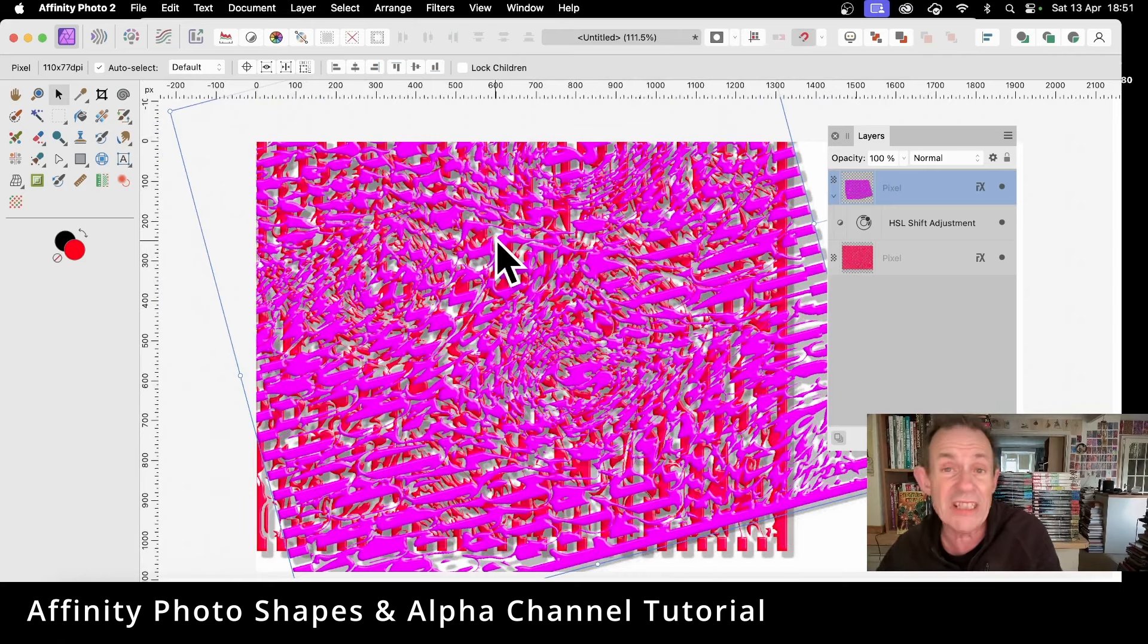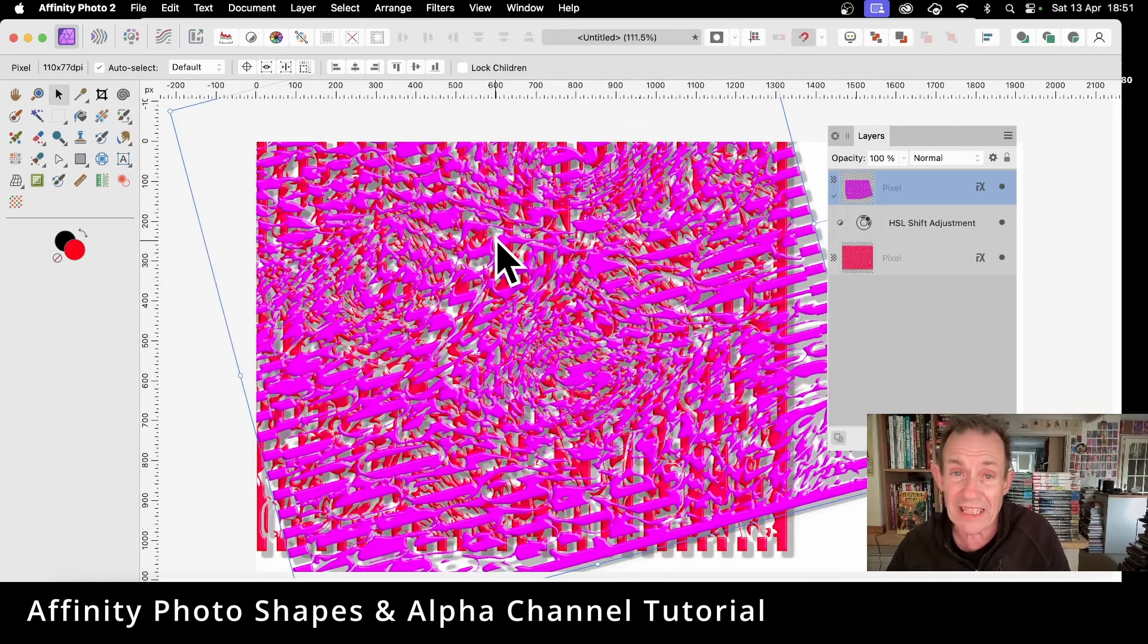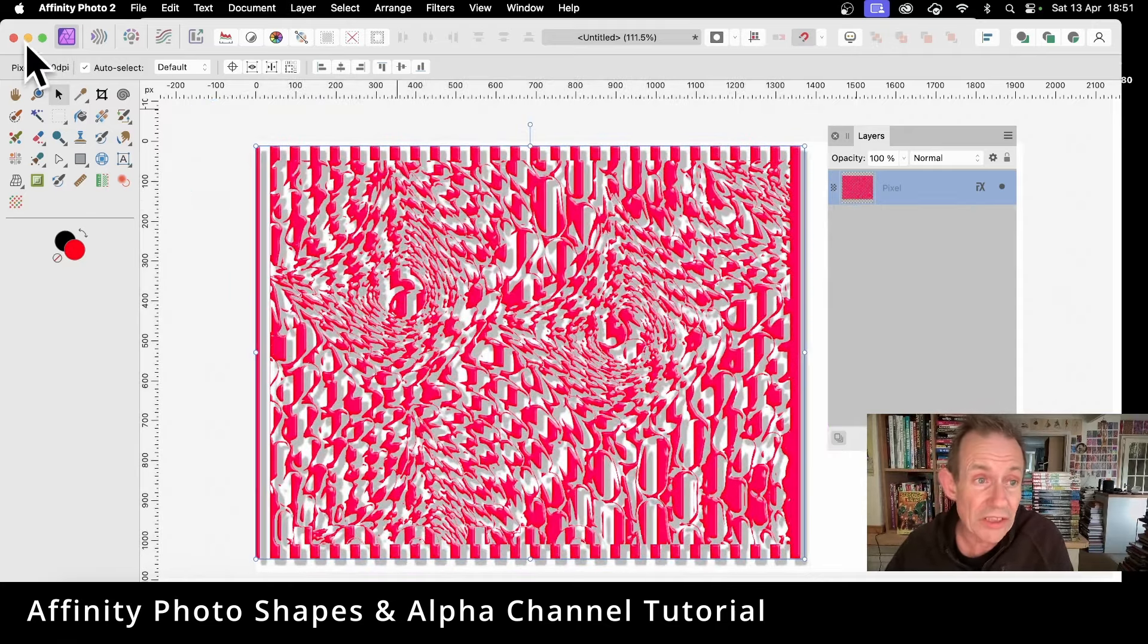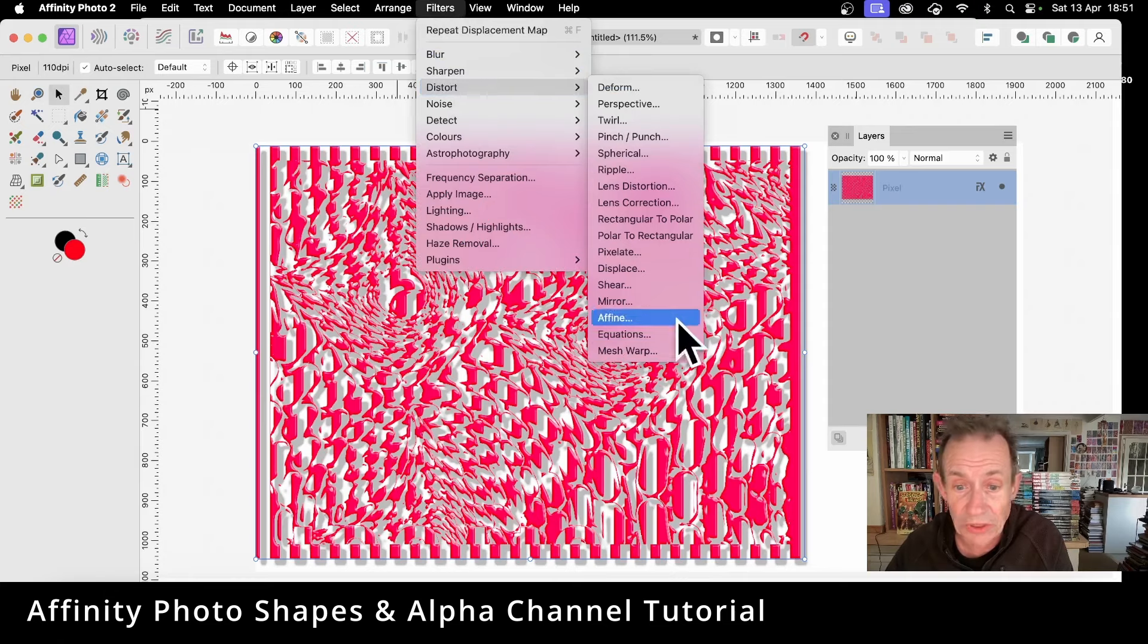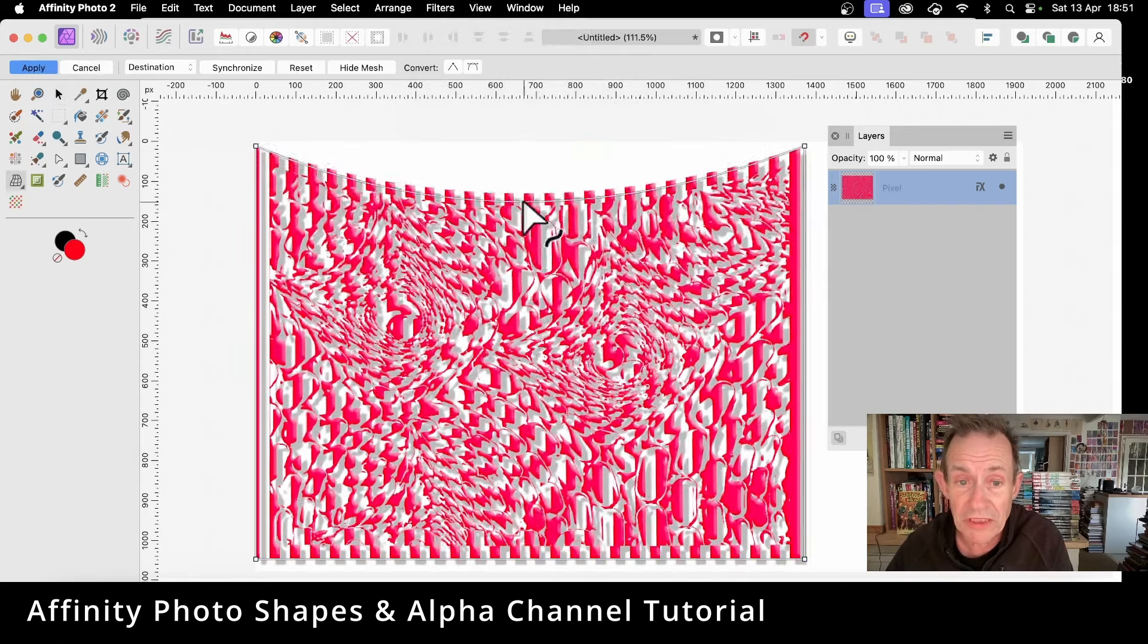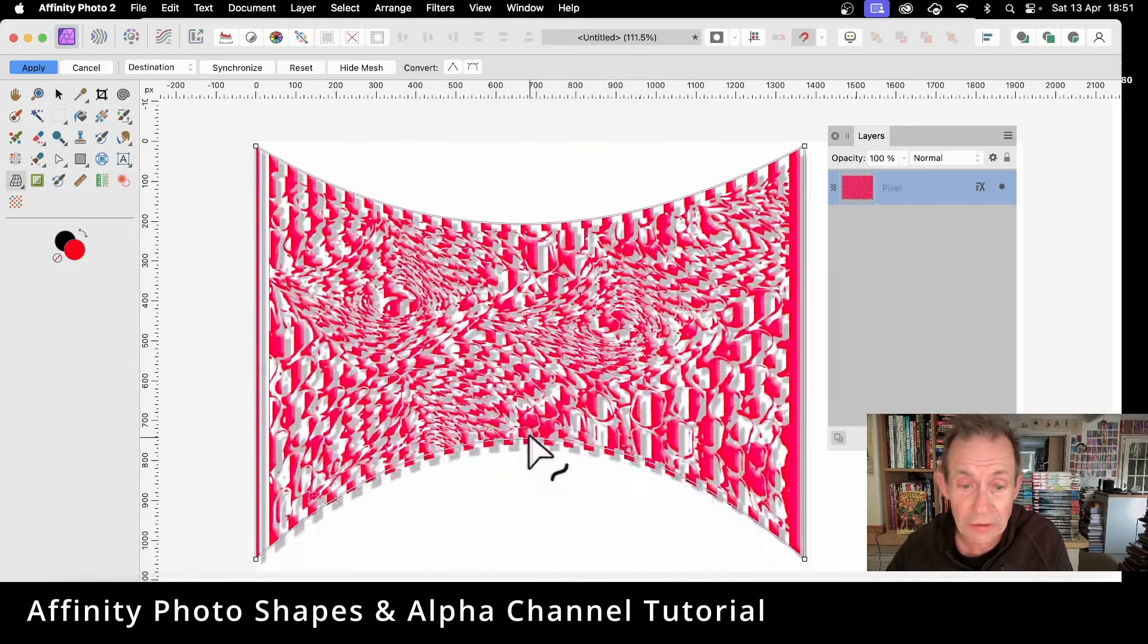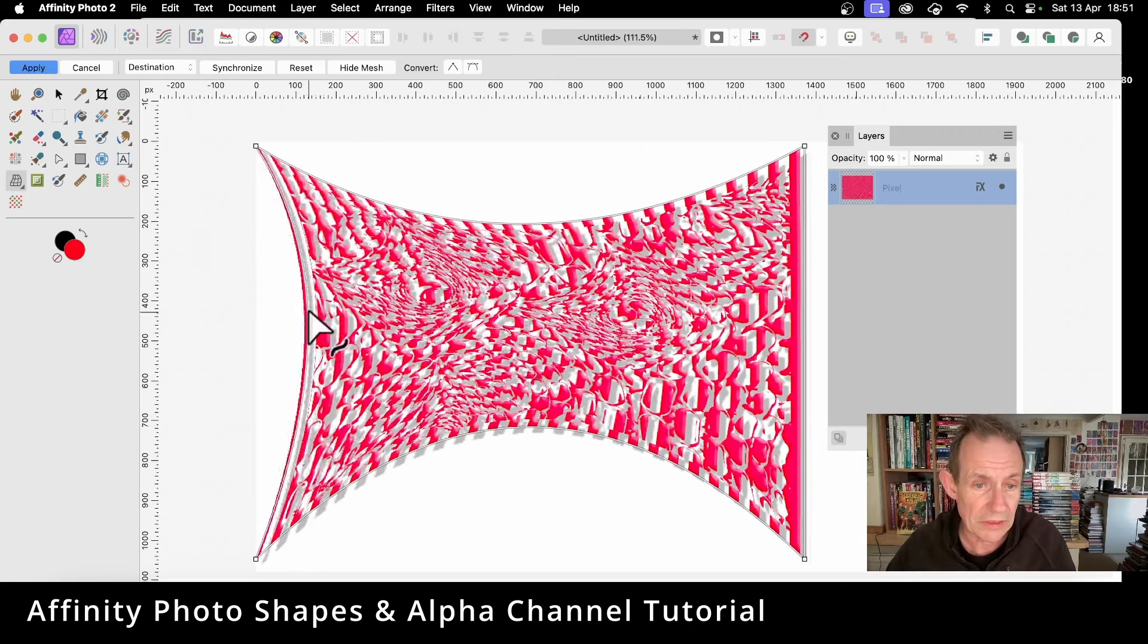But also, you can of course use other filter effects. So Filters, go down here to Distort, maybe use Mesh Warp. So Mesh Warp, and just distort that design. Now you could of course do that with just the standard bars as well, perfectly reasonable. So you can create again even more unusual designs.